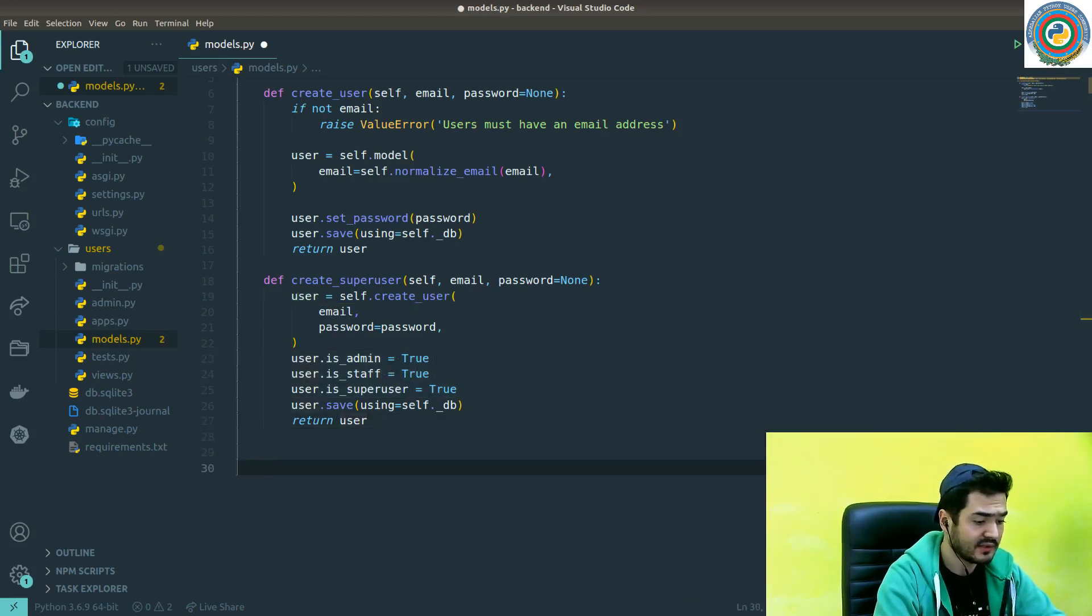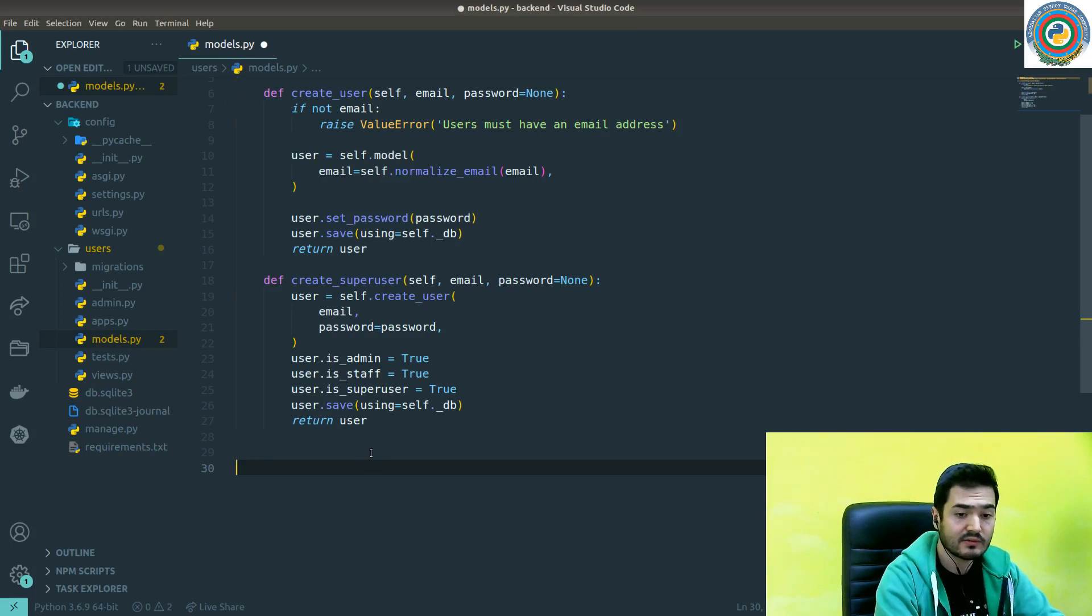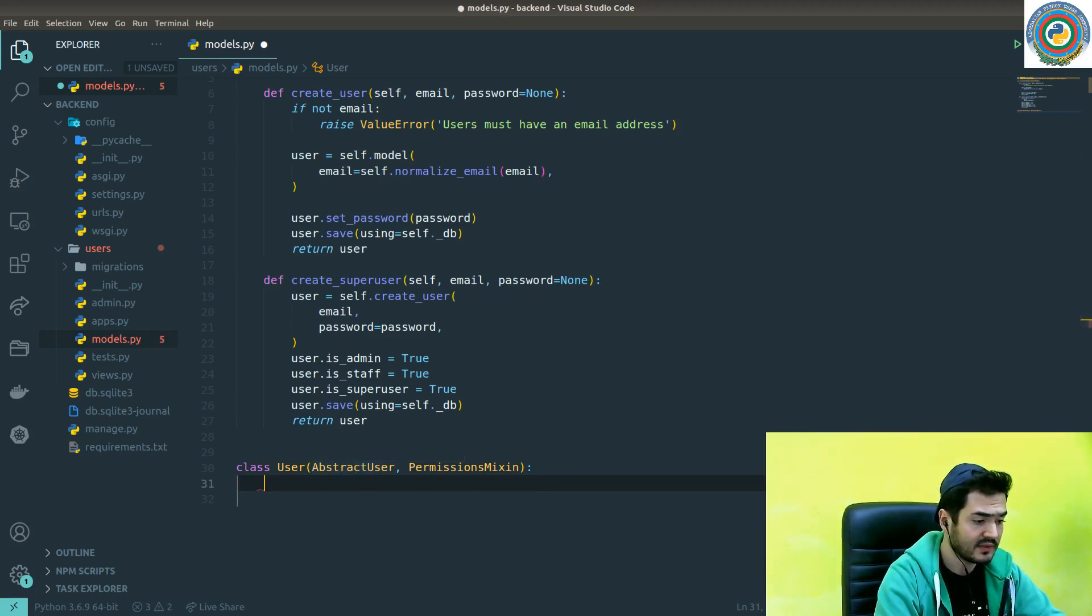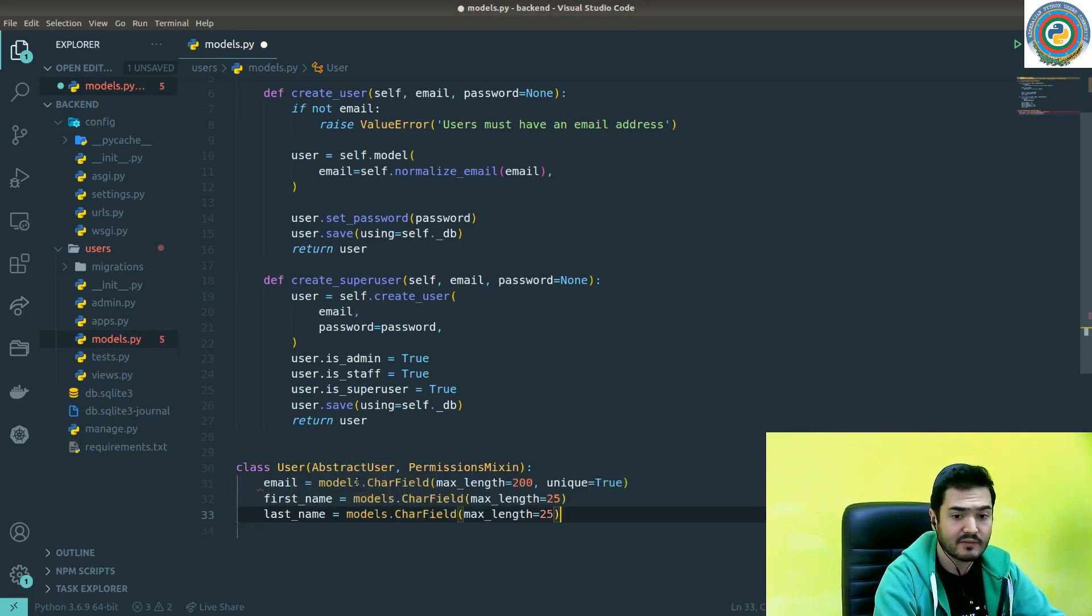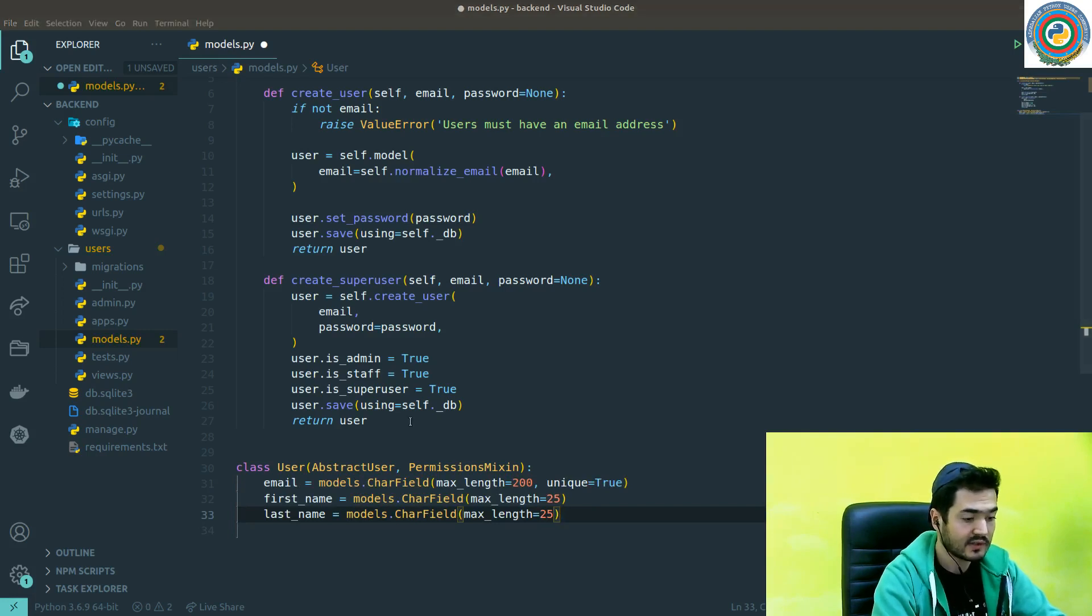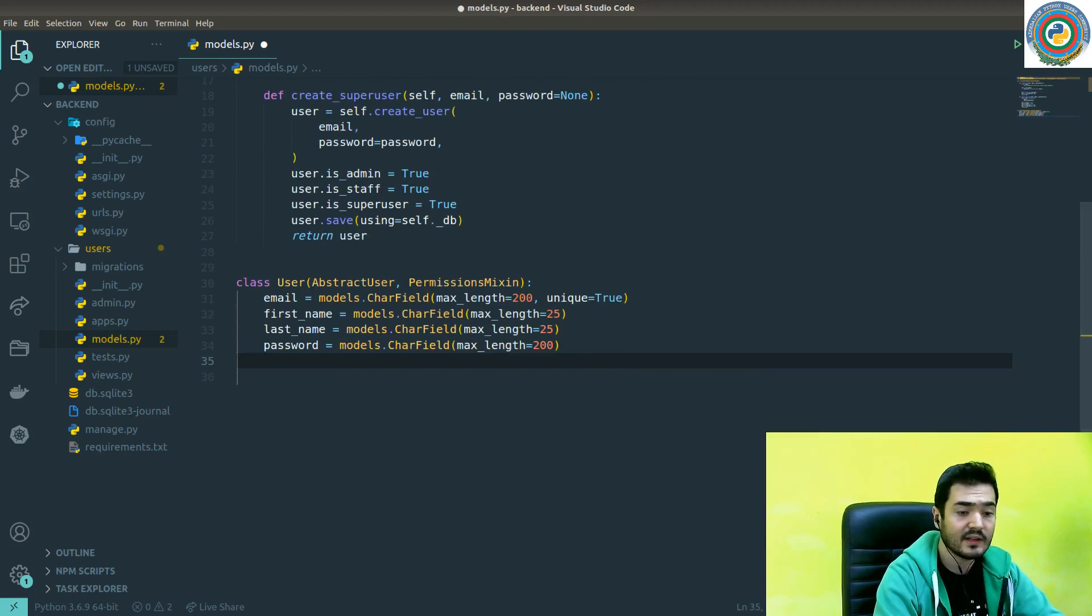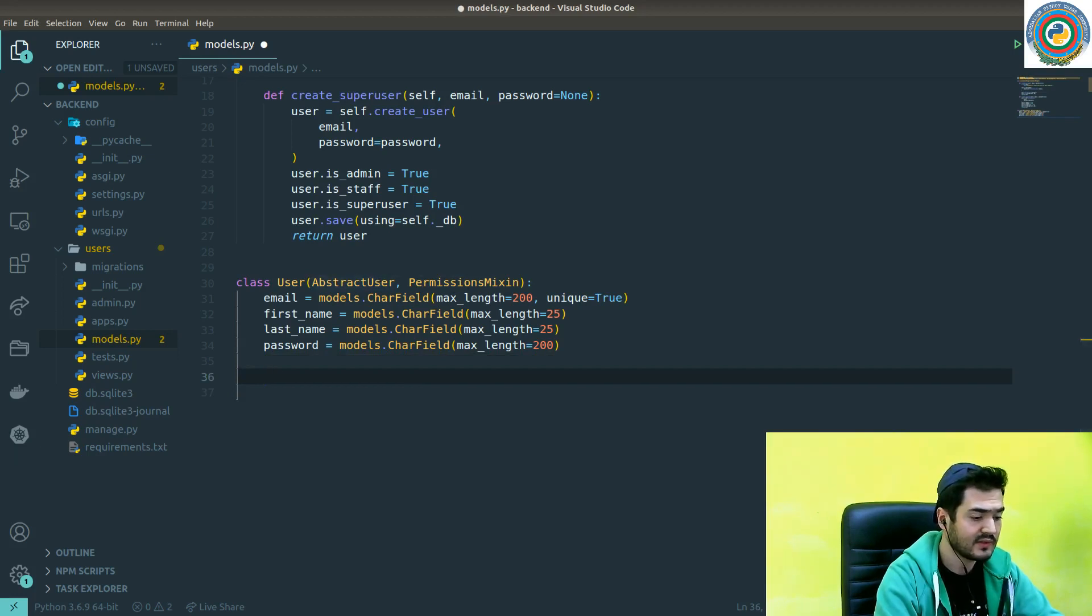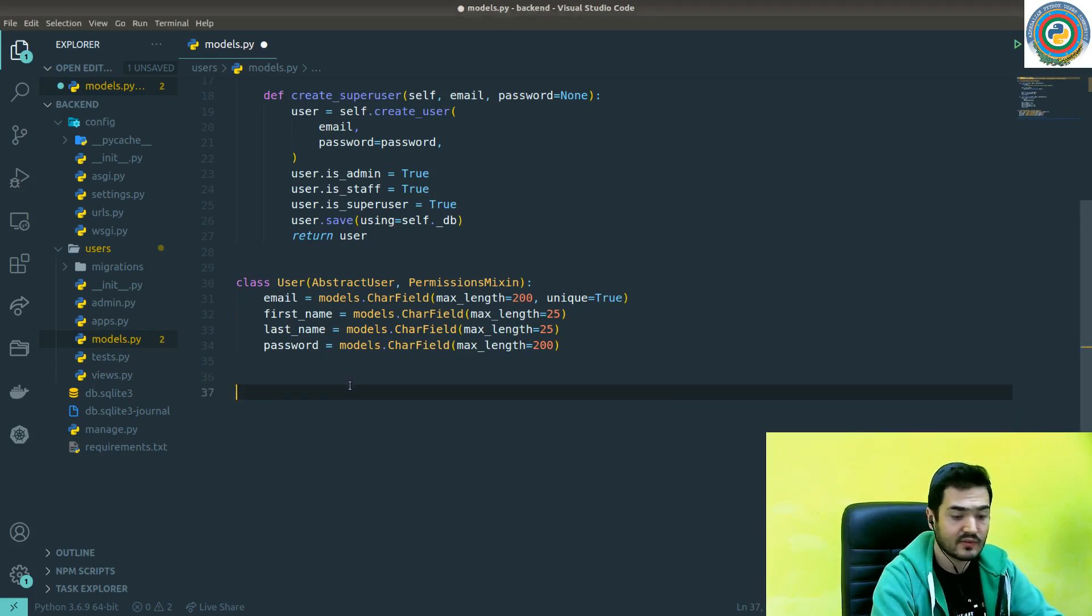That means we need to implement the custom user model. I'm going to create the User class which inherits from AbstractUser and PermissionsMixin, and it has related fields. As you remember, our main fields are email, first name, and last name for user registration, and of course the password itself. There are some required things to be implemented because we are extending from AbstractUser and PermissionsMixin - things like the username field.